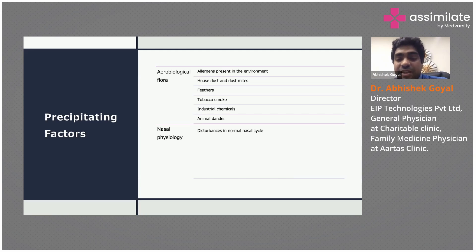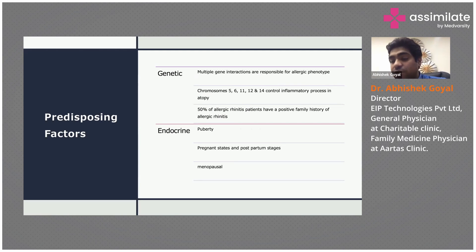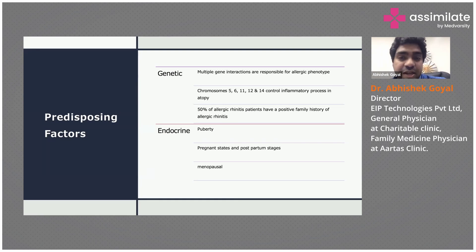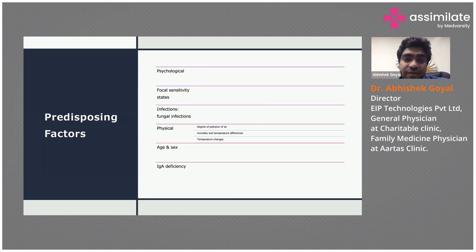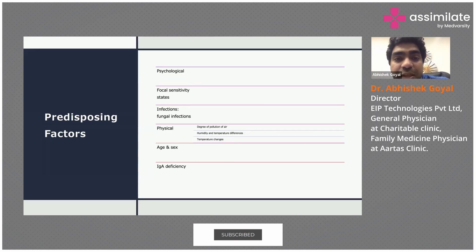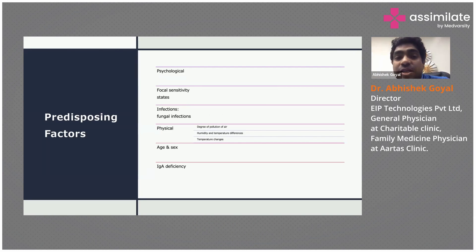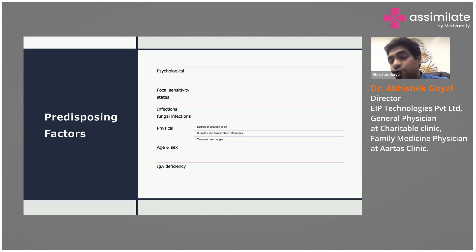Predisposing factors include genetic predisposition, puberty, pregnancy, and menopausal states — so women are more likely to have allergic rhinitis than men due to endocrine factors. Other predisposing factors include psychological states, focal sensitivity, infections, fungal infections, physical factors such as degree of pollution, temperature range, age, and IgA deficiency. Fungal infections act as an indirect predisposing factor, making a person more prone to allergic responses.